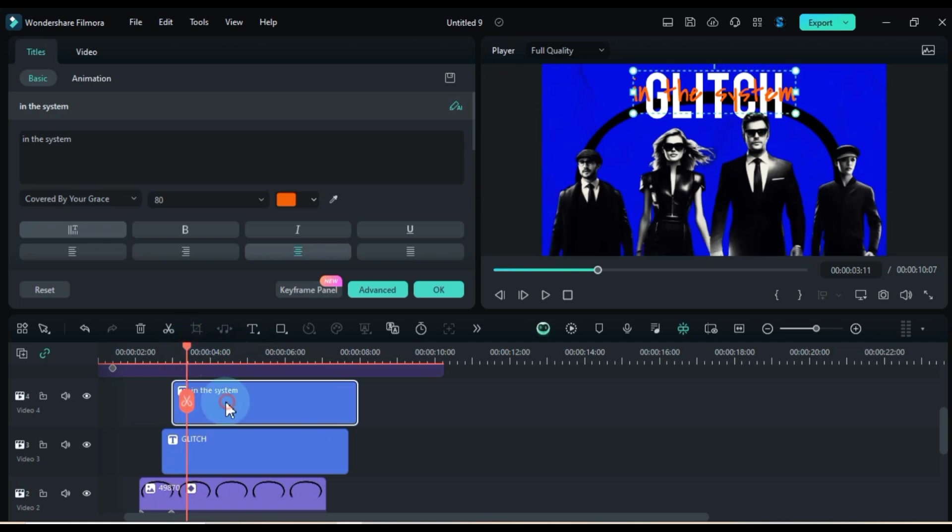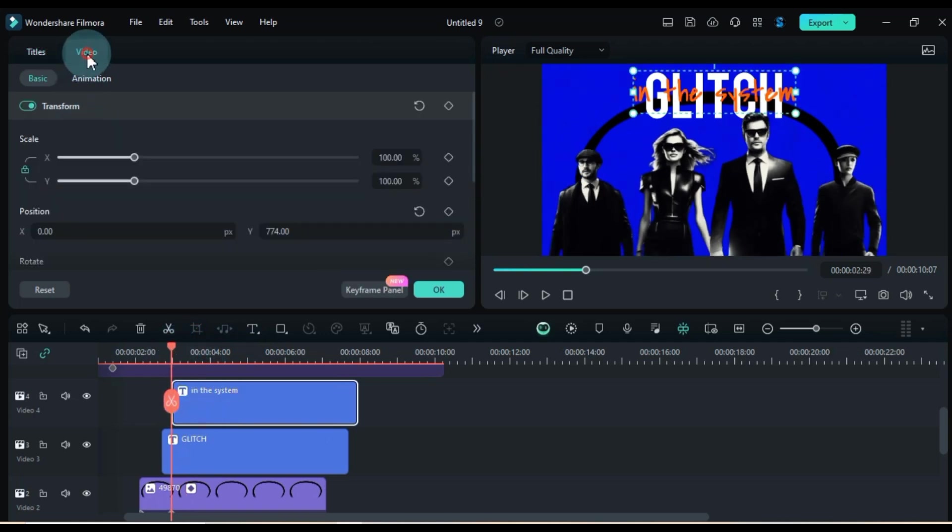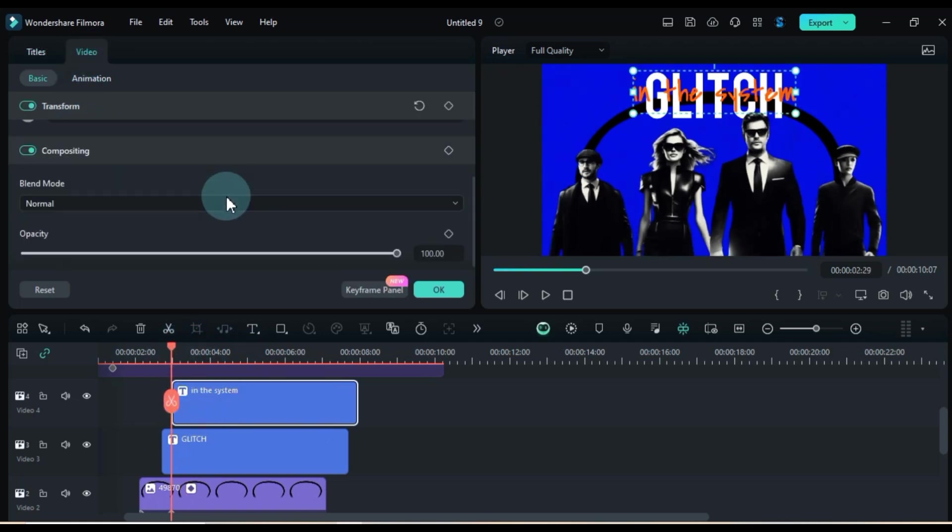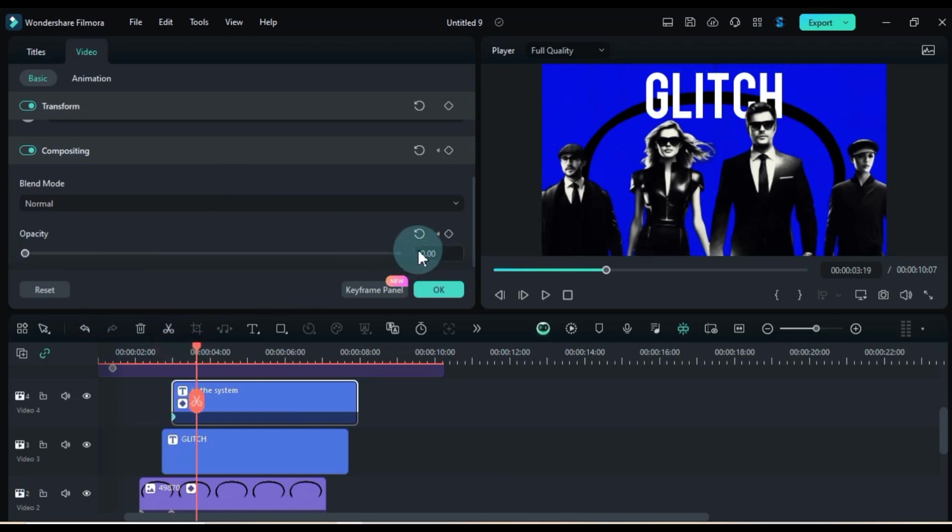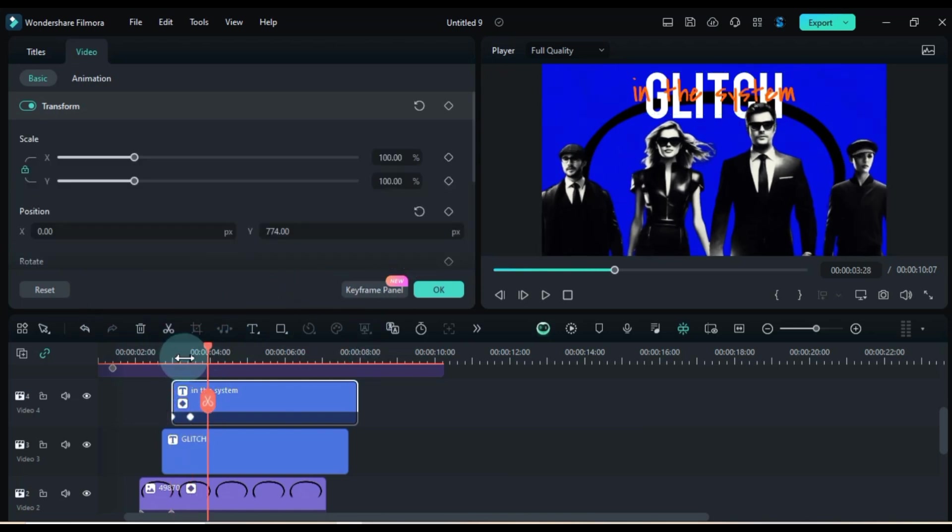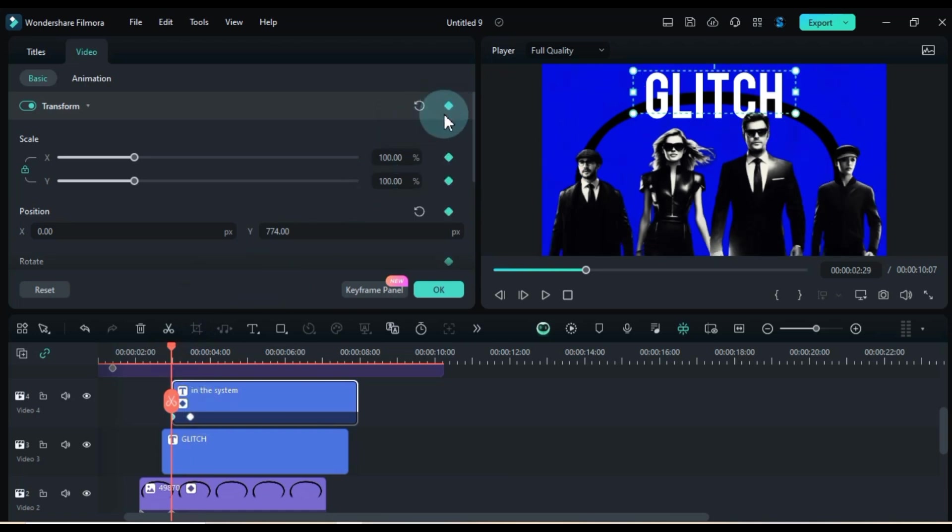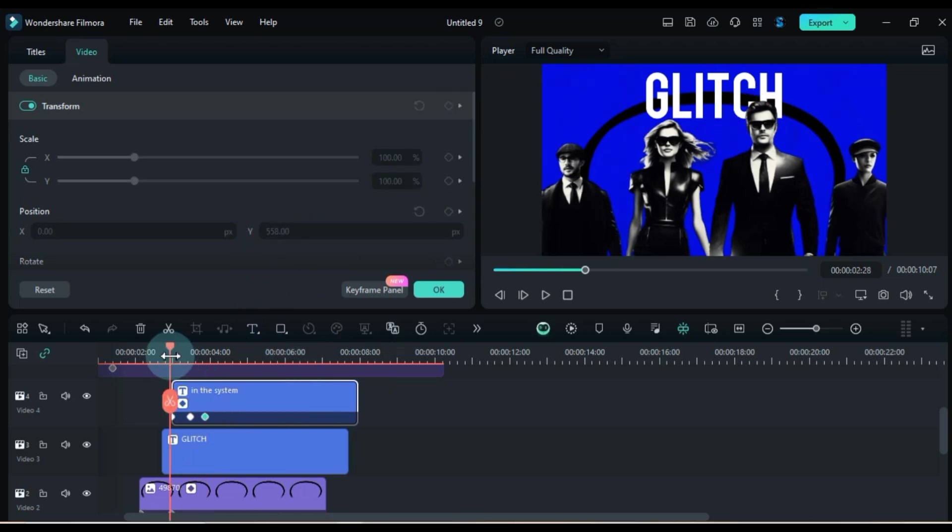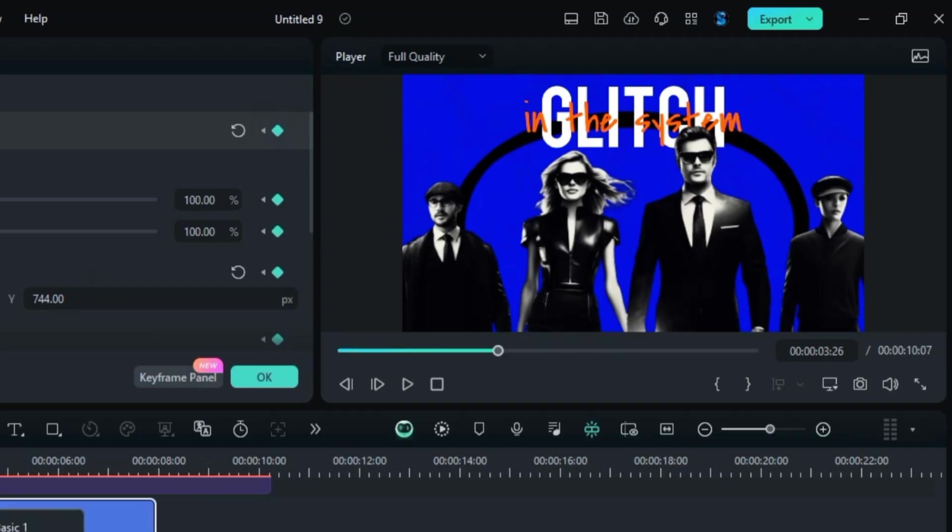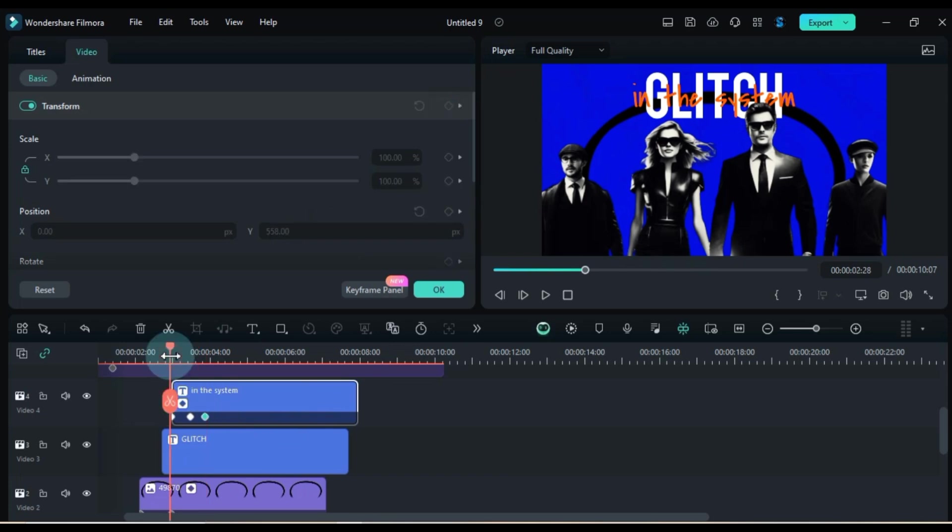To kick things off, I'm adding two opacity keyframes at the start of that text. In the first keyframe, I'm setting the opacity value to 0%. Then, I'm throwing in two transform keyframes right at the beginning of this text. In the first keyframe, I'm adjusting the position downward. And in the second keyframe, I'm shifting its position to the center of the glitch text. This will give us a slick animation effect for the text.